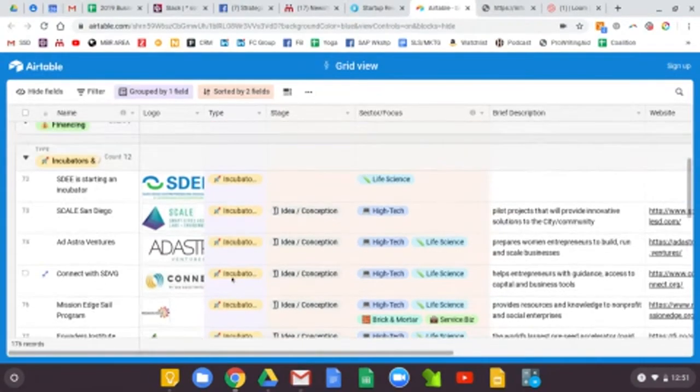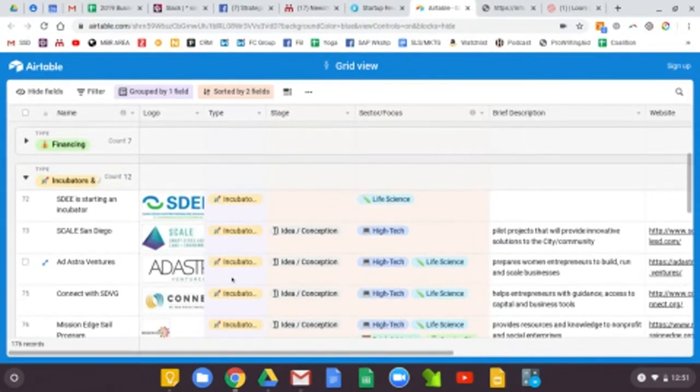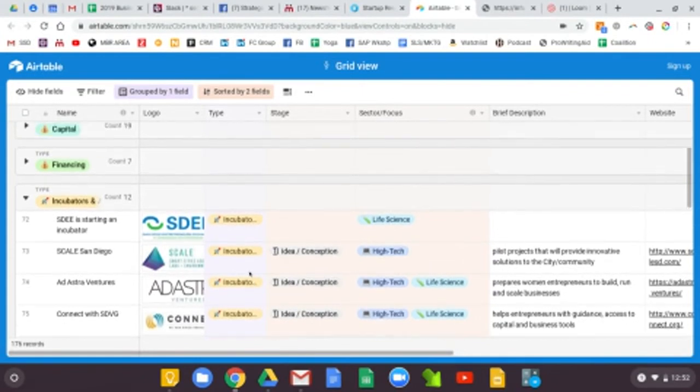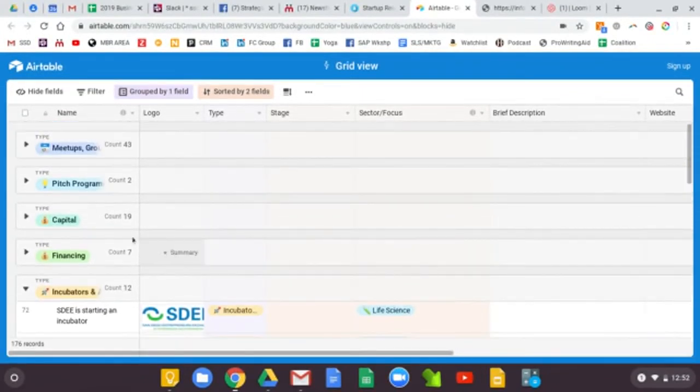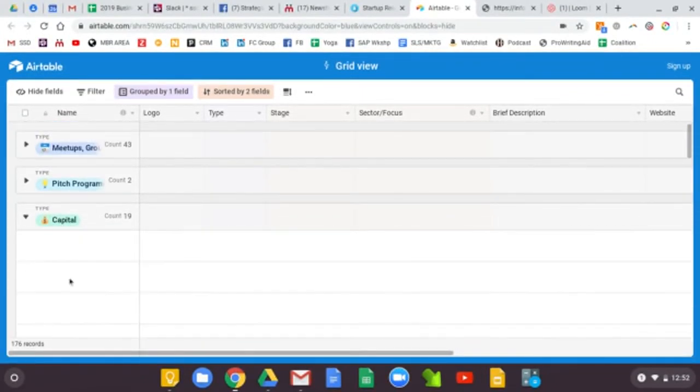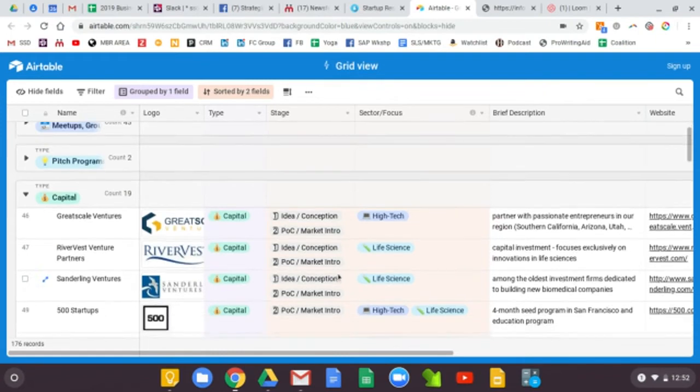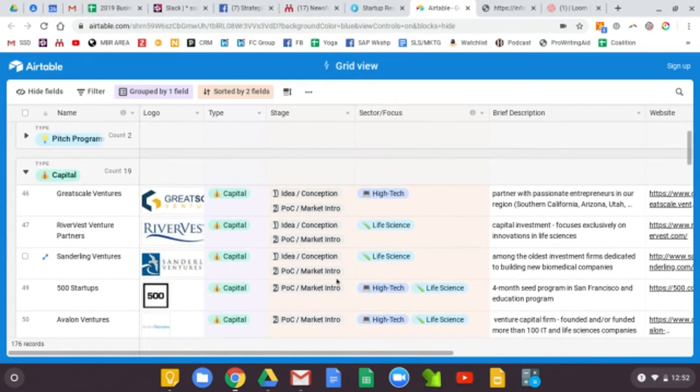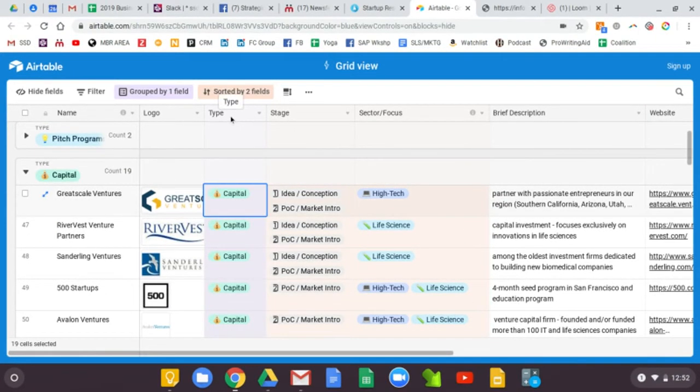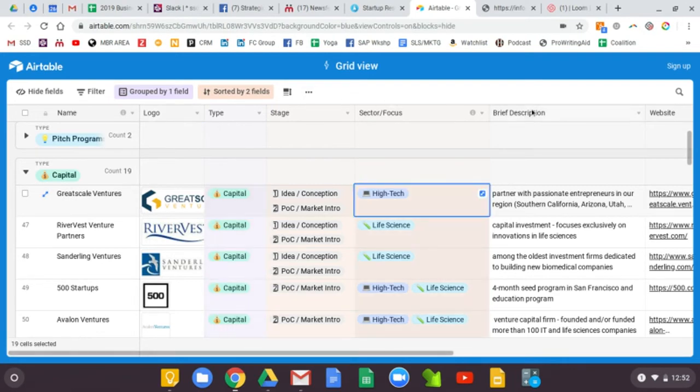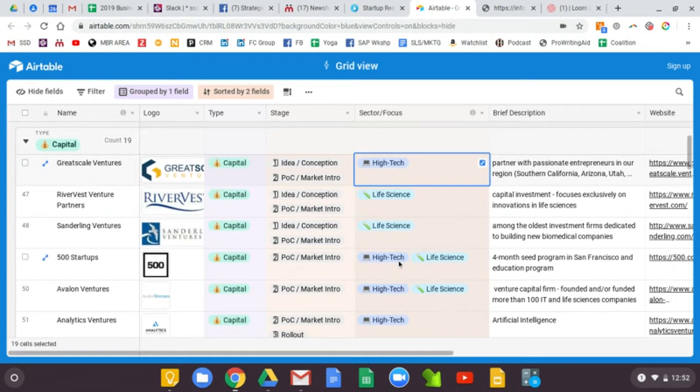For all of the organizations, we have logos when we were able to find them. So I'll go to a few more categories here and we can keep it sorted the way it is.